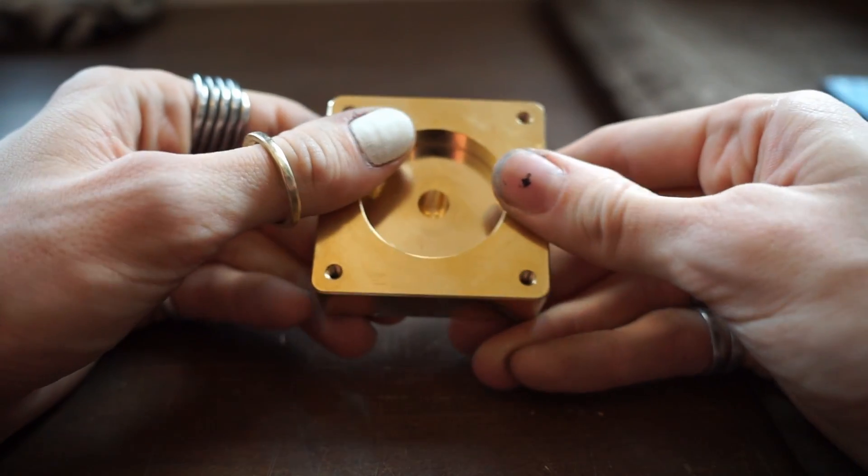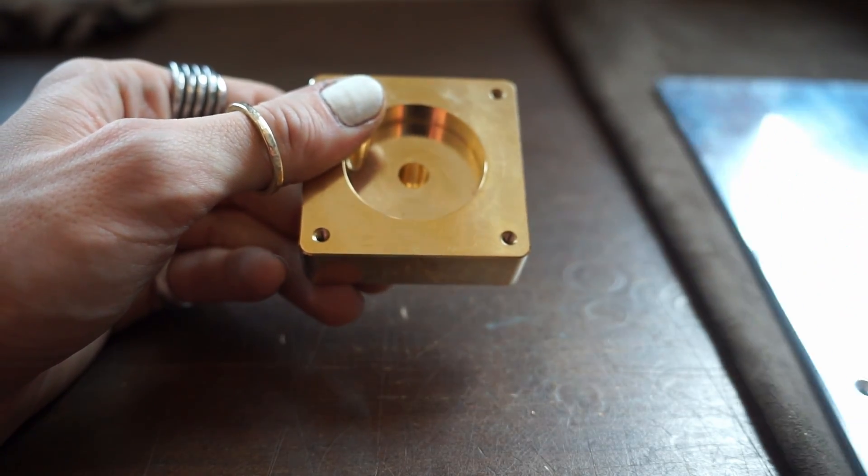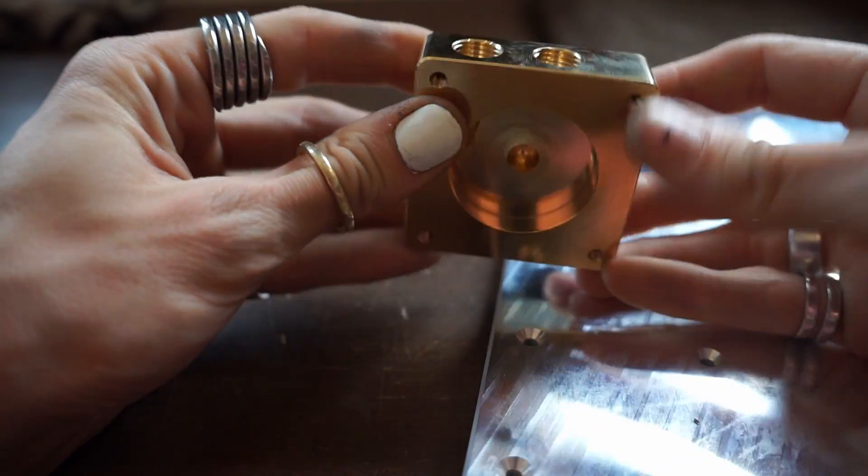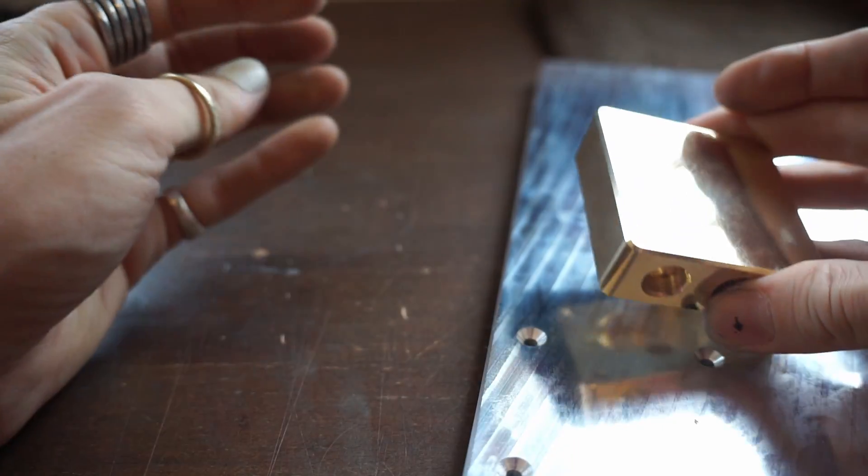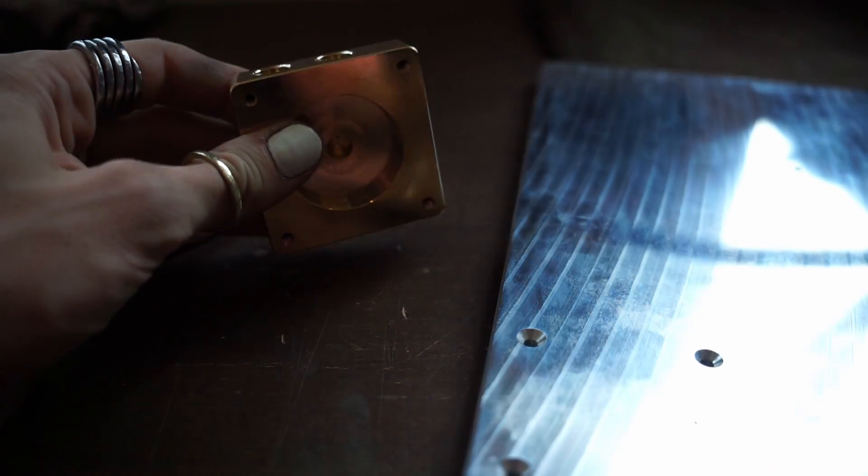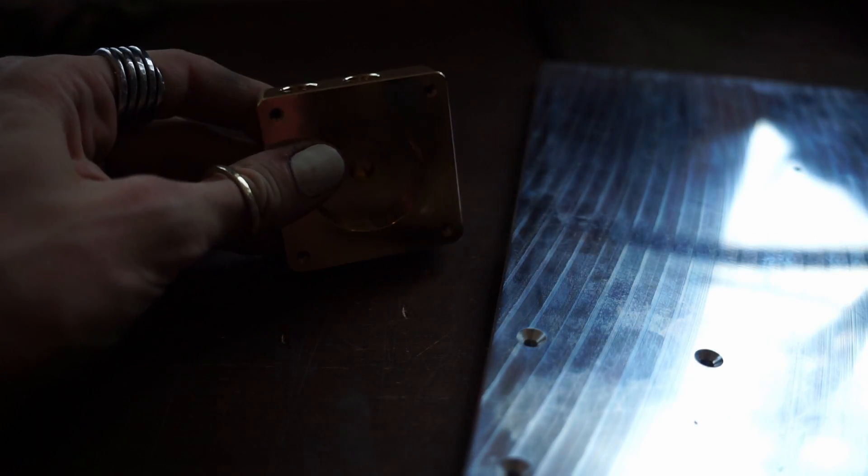And that combined with aluminum, I think this is gonna look awesome. So I can't wait to start building it. Let's do it.